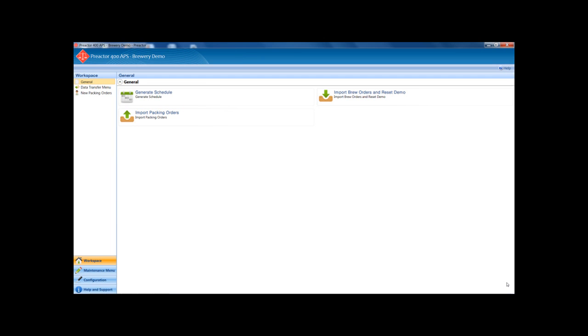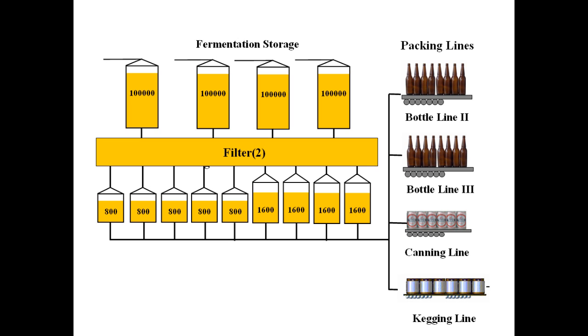The example is running on Preact 400 APS version 11. The diagram shows the plant that is the subject of this demo. We have four 100,000 liter fermented beer storage tanks which are connected to two filters that move the beer to one or more of nine bright beer tanks with different capacities as shown.